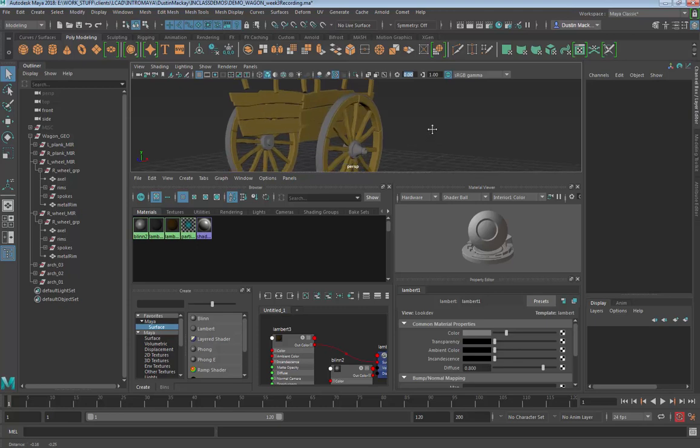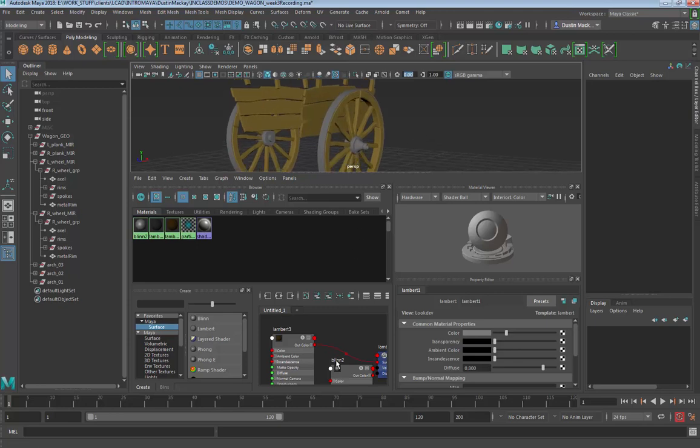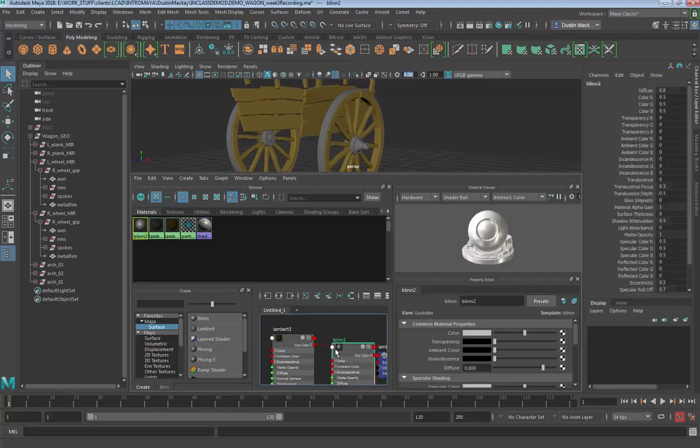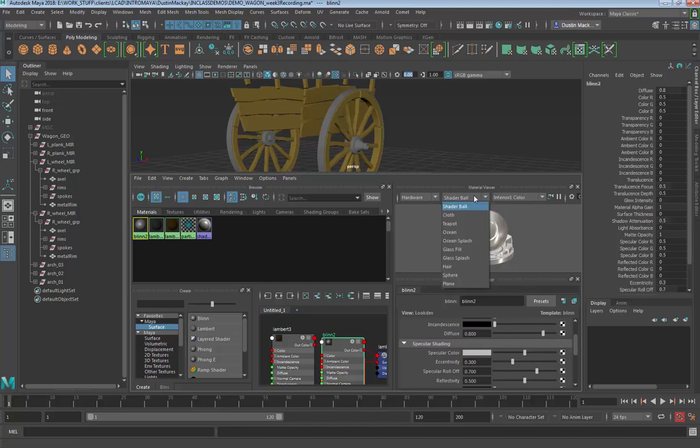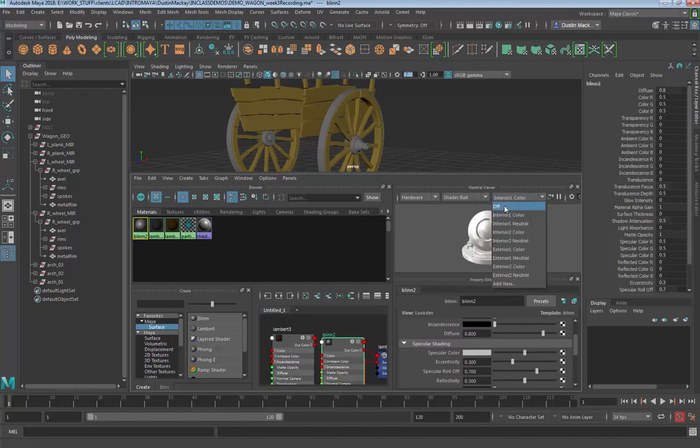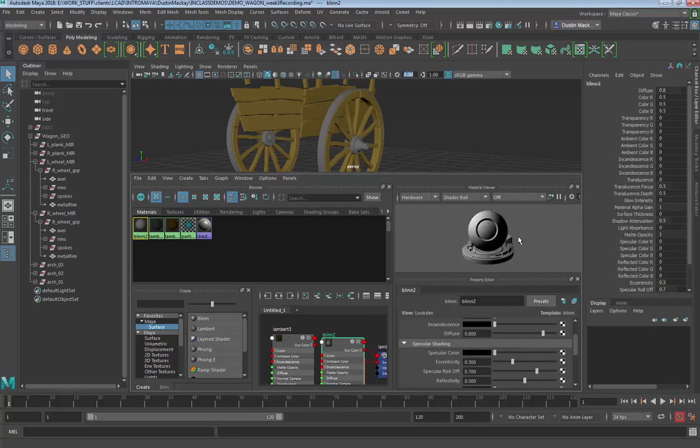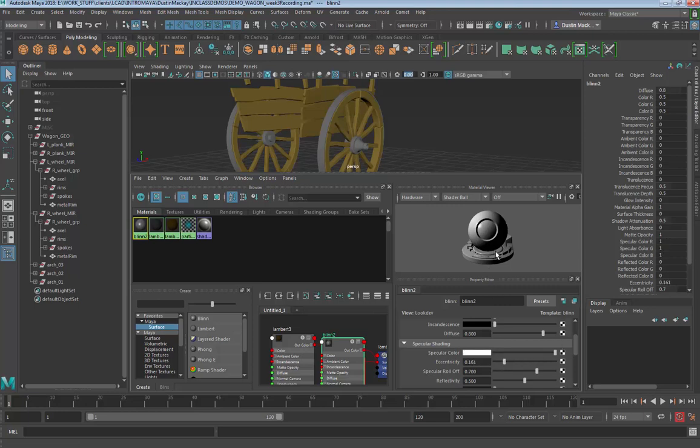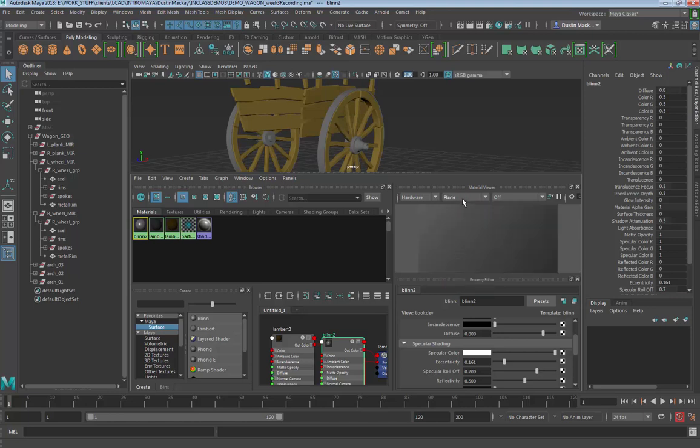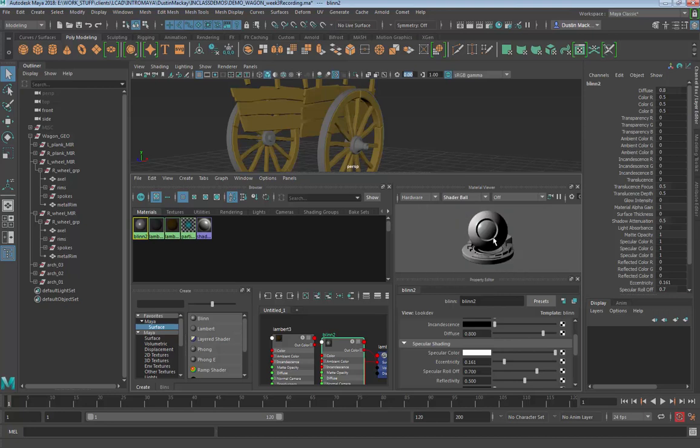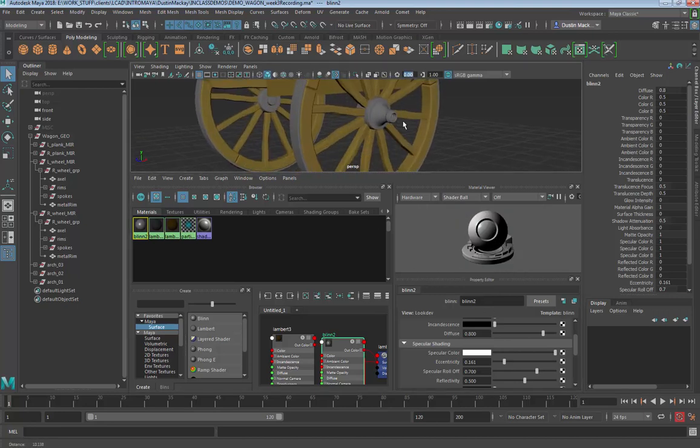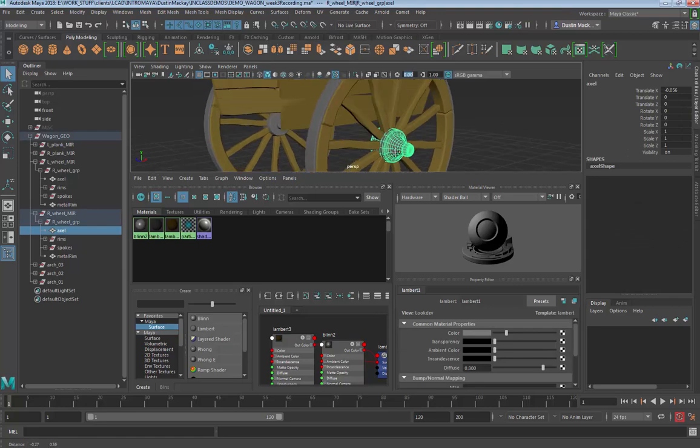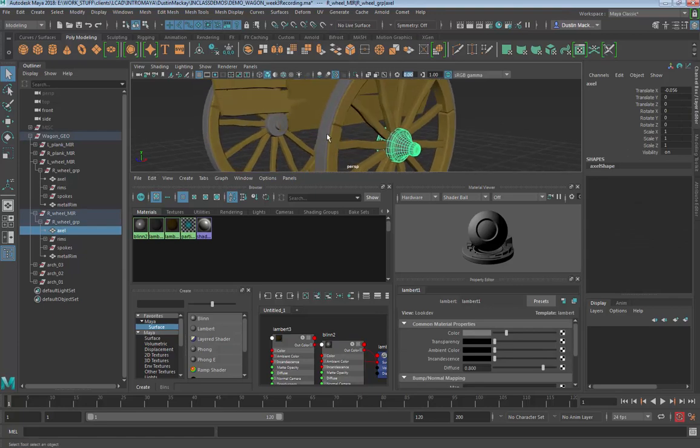All right, now that those are assigned we're going to look at our Blinn. The nice thing about Blinn is it has what's called a specular shading. The specular shading is what kind of makes things appear more shiny. So without it it's just the Lambert - that's really the big major difference. With the specular shading you can see it looks a little more shiny, right?